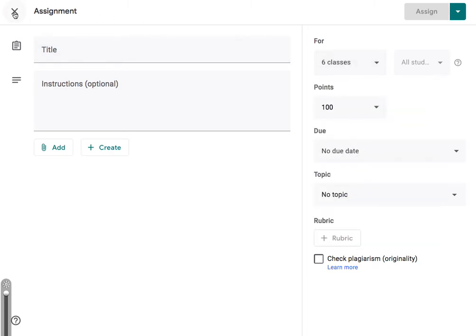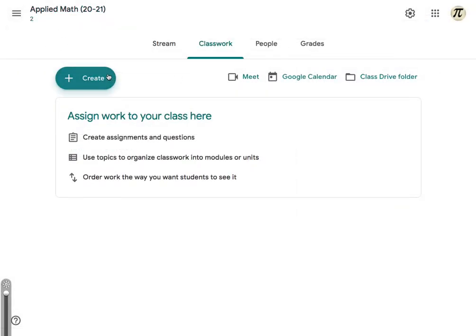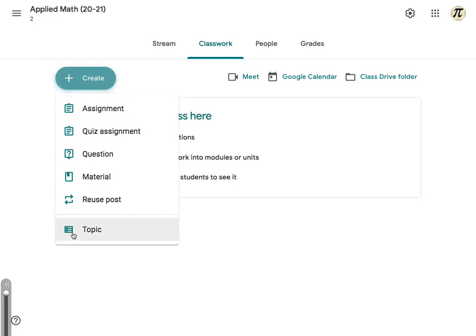Now, what if you already have an assignment? Well, notice here, if I go to create, there's a reuse post.